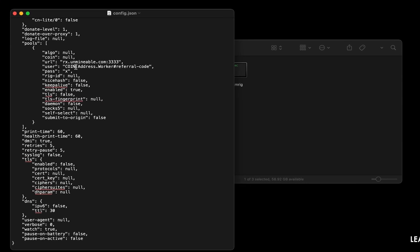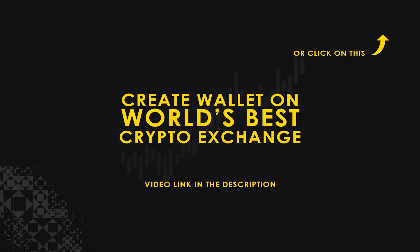Copy and paste your reserve rights wallet address here. If you don't have a wallet, check the video link in the description for creating wallet on world's best crypto exchange.